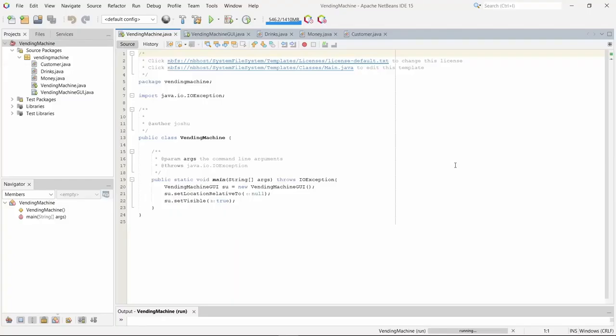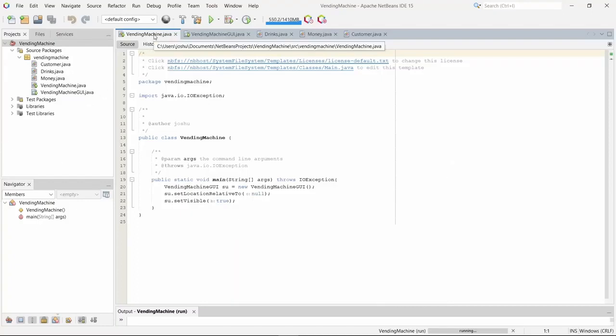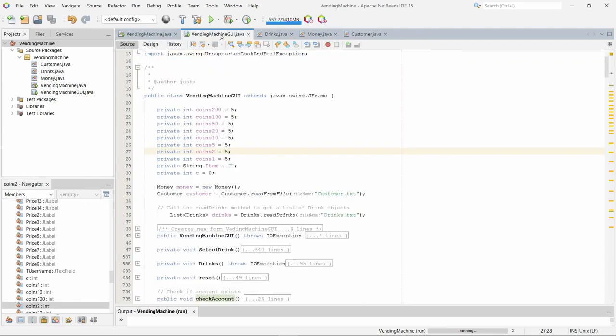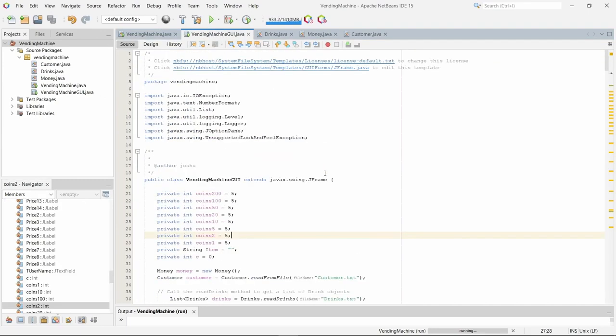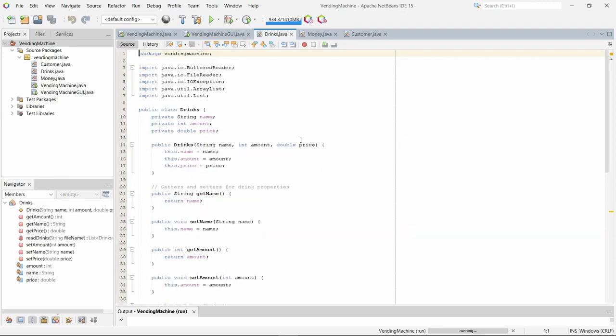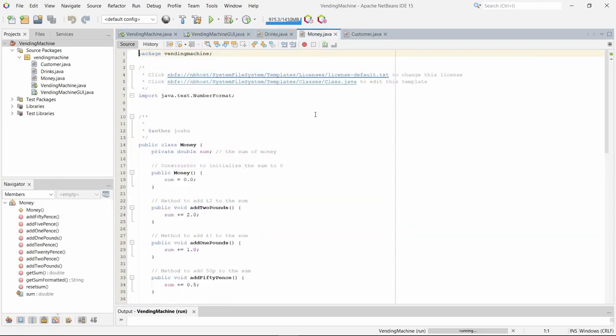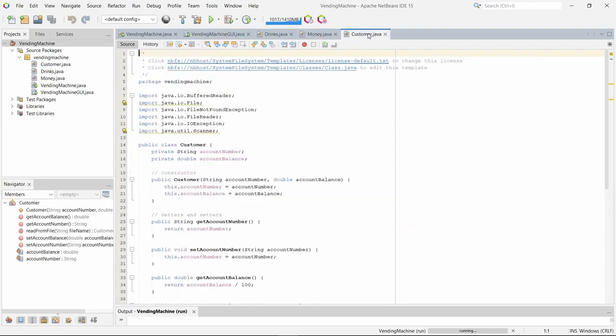So this is the code for the vending machine. As you can see we've got a vending machine class which is the main class, we've got the vending machine GUI which has all the GUI components, we've got a drinks class, we've got a money class, and we've got a customer class.